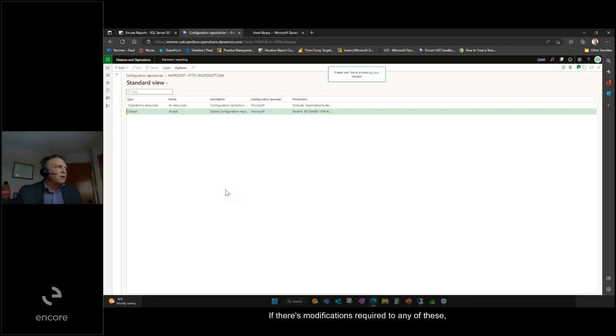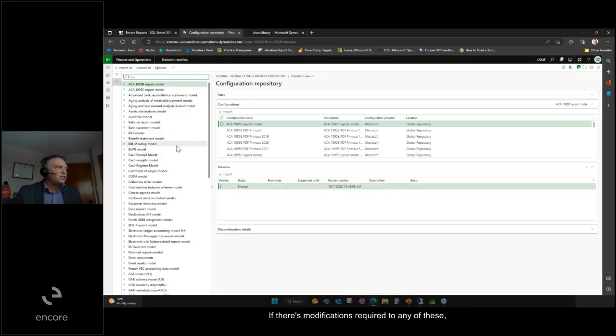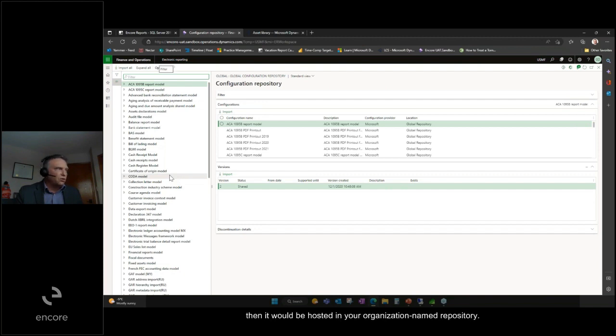If there are modifications required to any of these, they would be hosted in your organization-named repository.